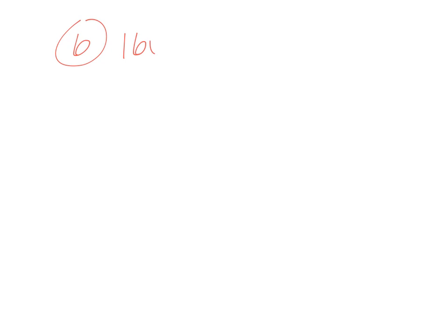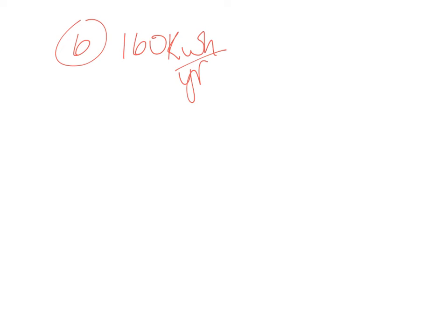So we saved 160 kilowatt hours per year. Number six says if the cost of electricity is 20 cents per kilowatt hour, how much money will you save per year owning the energy efficient dishwasher?